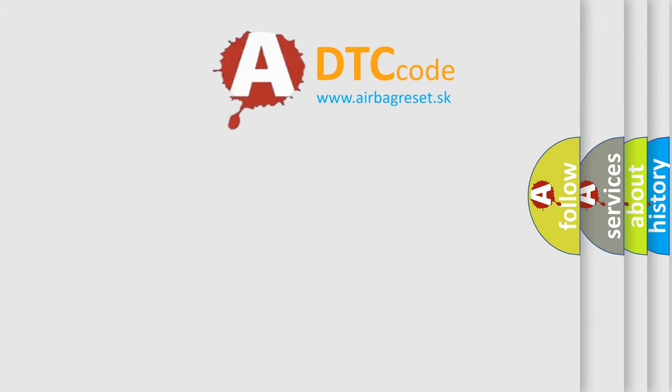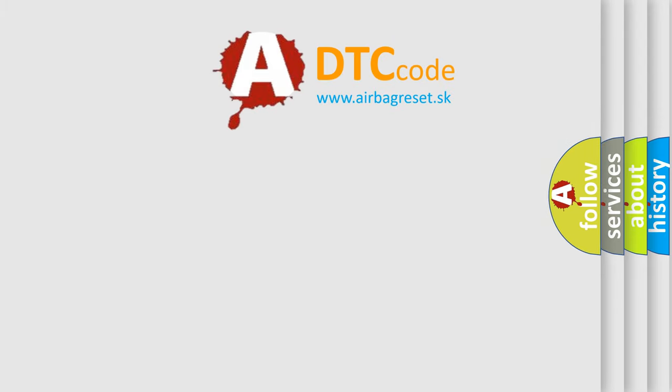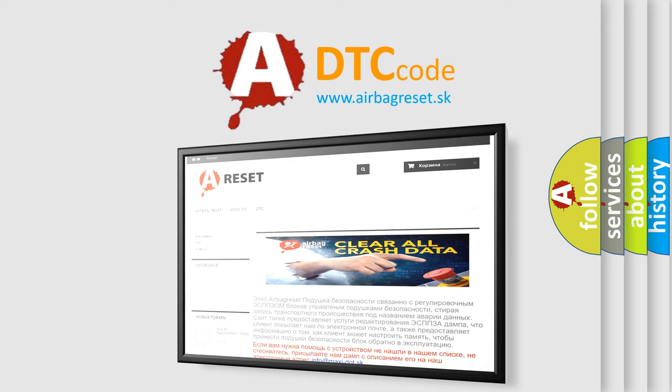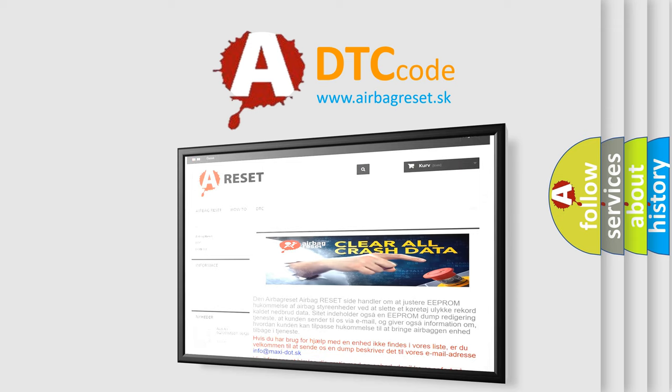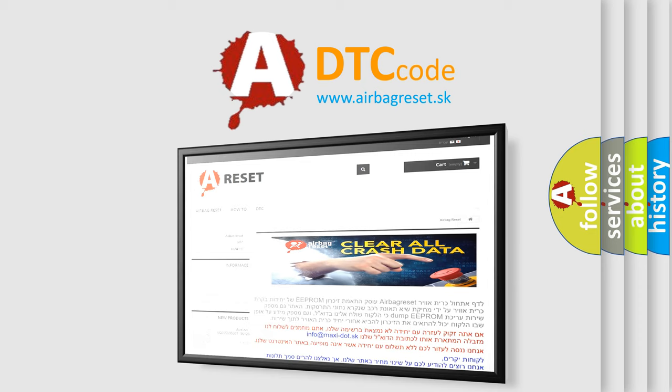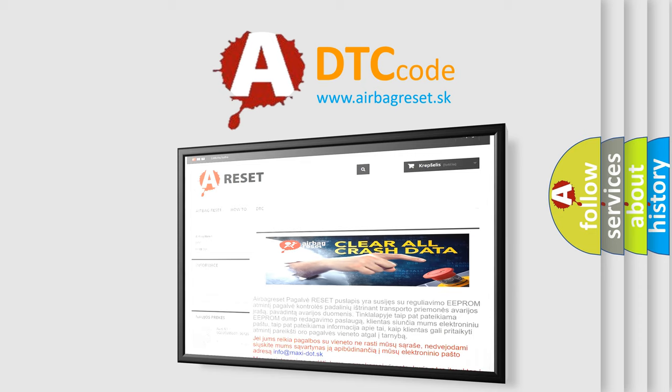The airbag reset website aims to provide information in 52 languages. Thank you for your attention and stay tuned for the next video.